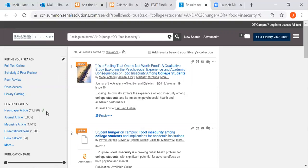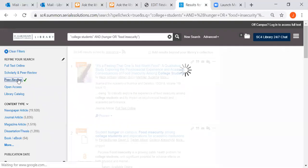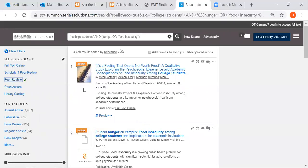We can narrow down using this column on the left-hand side. I want peer-reviewed articles because maybe your instructor told you they have to be peer-reviewed, which means they're very scholarly and reviewed by experts in the field before they can be published. You could also select full text online if you need the article immediately. But if we don't have an article, you can always interlibrary loan it — just go to the library homepage, click on Interlibrary Loan, and fill out the form.